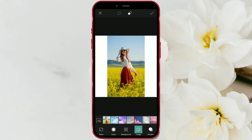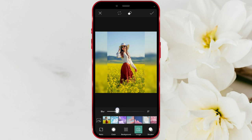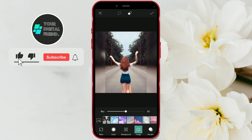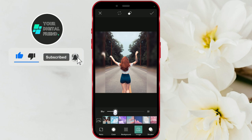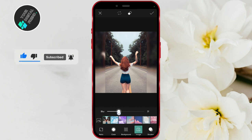Welcome to a new video on our channel. Today, we've prepared an interesting and creative video about photo editing. Have you seen similar posts and stories on social media? The trend of placing a blurred version of your photo as the background is always popular. Watch the video till the end if you want to learn how to add the same or a different blurred photo as the background.